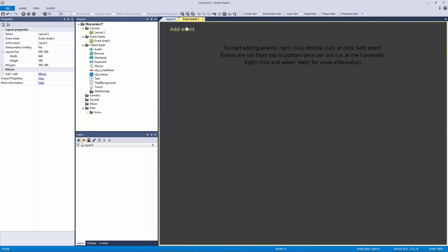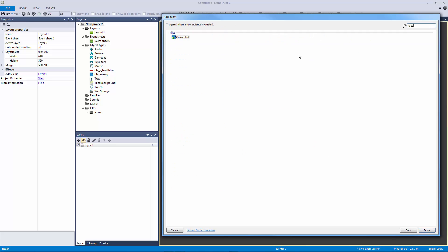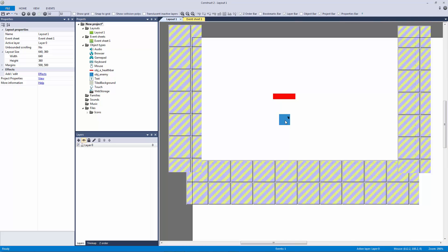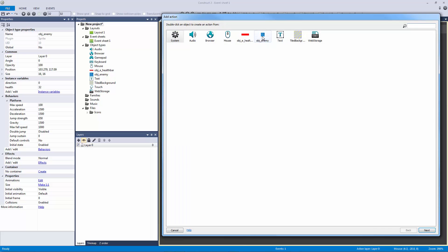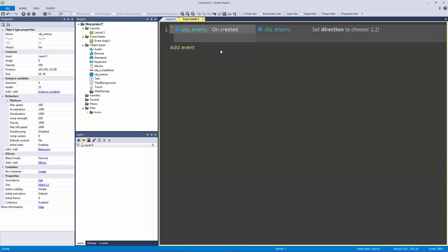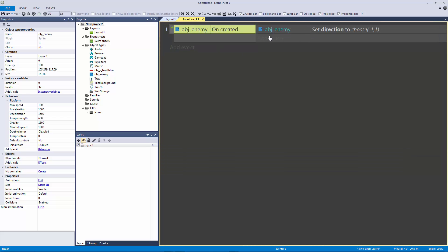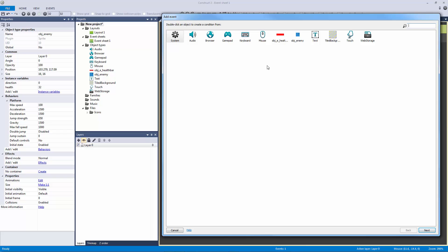Let's go to our event sheet and program our enemy. We're going to add the event 'enemy on created'. Since we'll be creating multiple enemies, this will always be applied. What we want to do is set the direction variable — go into our enemy, set the value of direction to choose between negative one and one. So every single time an enemy is created it randomizes between those two values.